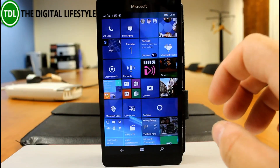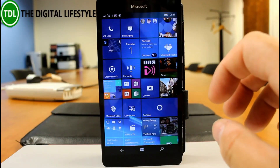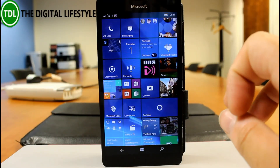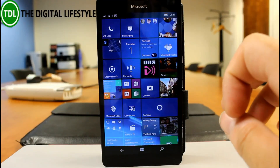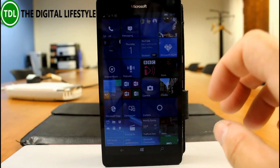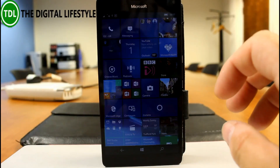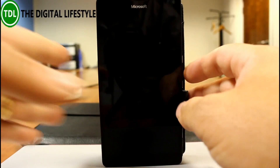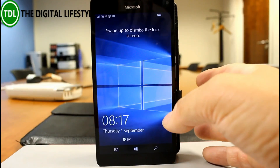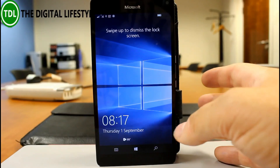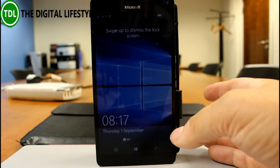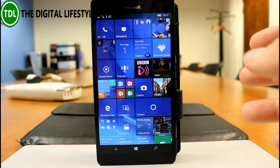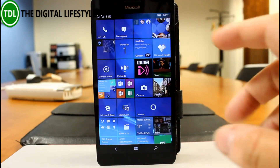They've fixed some translations. They've fixed updates saying you need to fix your account — MSA, as Microsoft call it, Microsoft account. They've fixed an issue with Edge, and they've fixed an issue with Continuum devices that would result in being temporarily unable to connect to a paired PC.